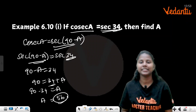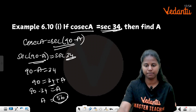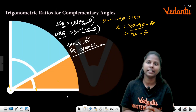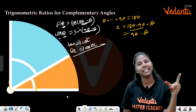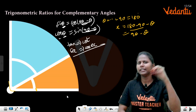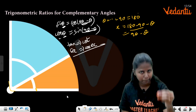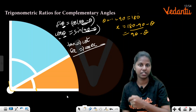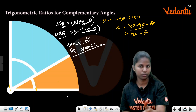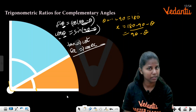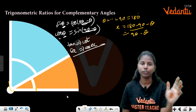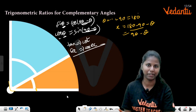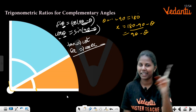This is your final question on complementary angles. If you have any doubts, comment in the comment section. Tell us where you are starting — school or this portion. Share with your friends and like this video. Bye bye, catch you later!